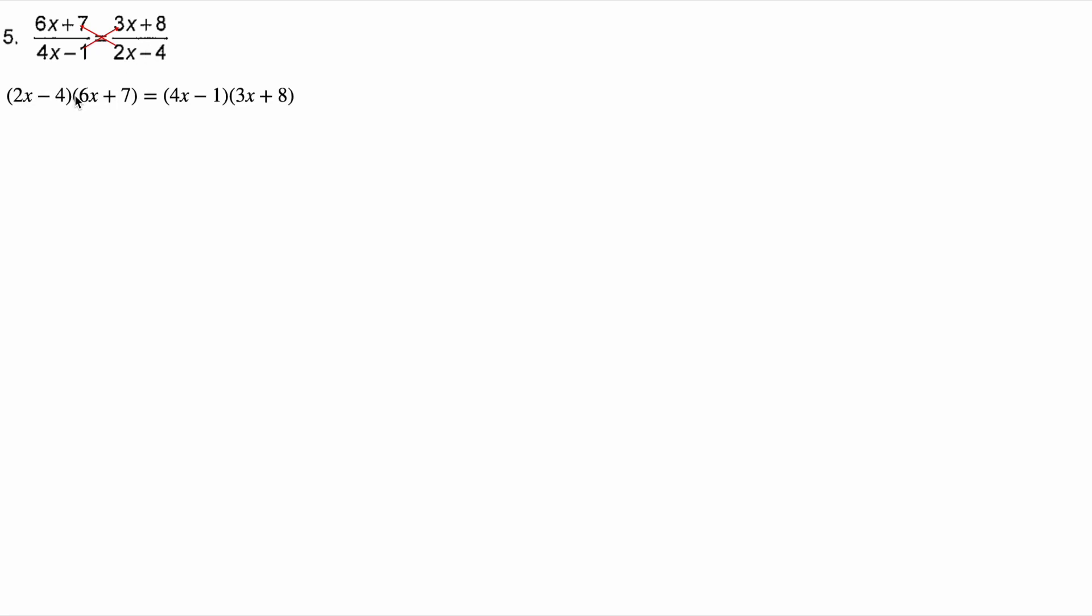I'm going to do the FOIL thing. Two x times six x is 12 x squared. Two x times seven is 14 x. Negative four times six x is negative 24 x. Negative four times seven is negative 28. Four x times three x is three x squared. Four x times eight is 32 x. Negative one times three x is negative three x. Negative one times eight is negative eight.